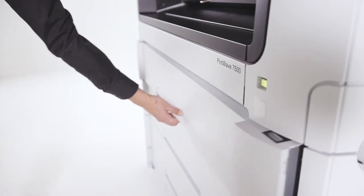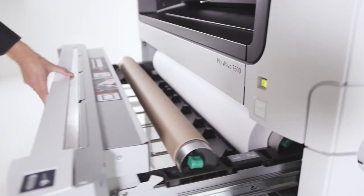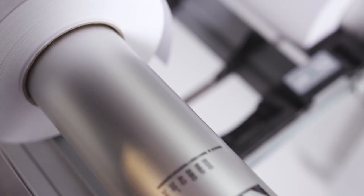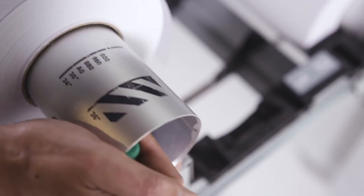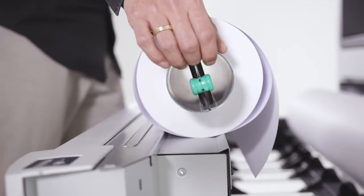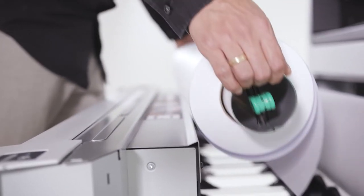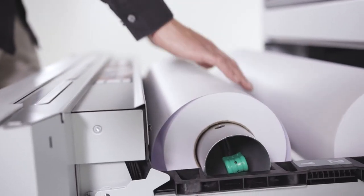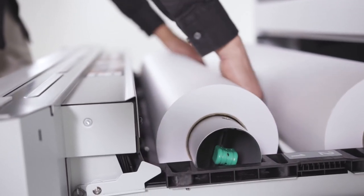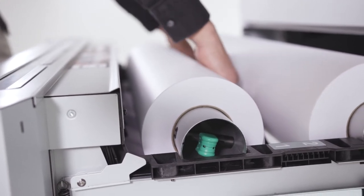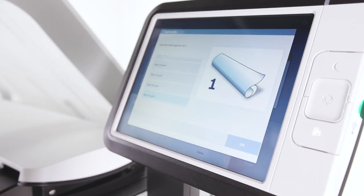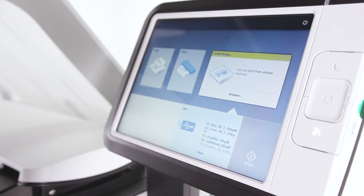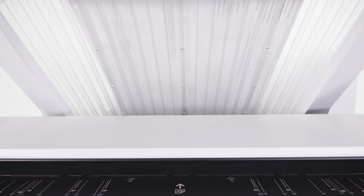The PlotWave 7500 has intelligent automation that makes life easier in many ways. With automatic roll width detection and easy paper feeding, media loading couldn't be easier. Automatic roll switching quickly changes between media rolls and positions the image in the correct place.